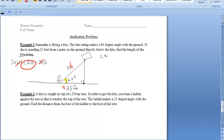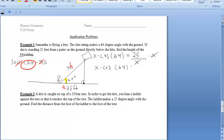So we say the cosine of 64 degrees equals the adjacent side, which is 25, over the hypotenuse, which is X. To solve for X, we multiply both sides by X, leaving us with X times cosine of 64 equals 25. Then we divide both sides by cosine of 64.